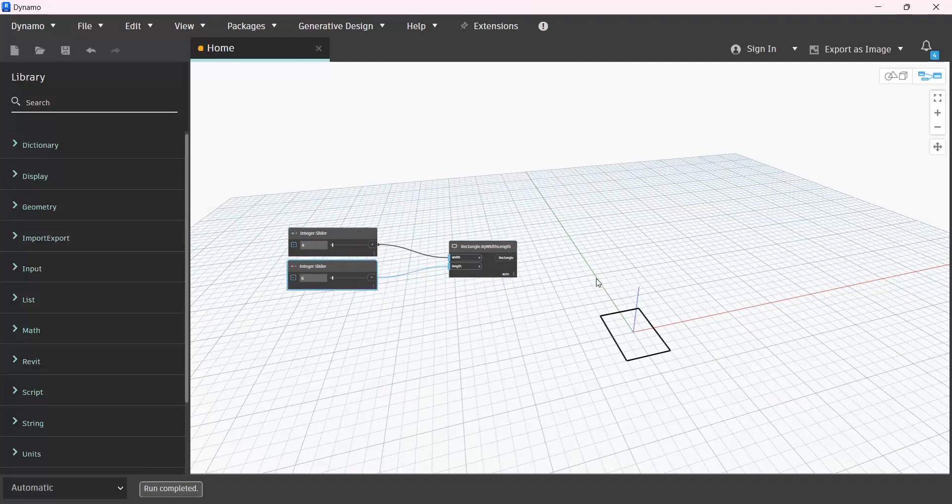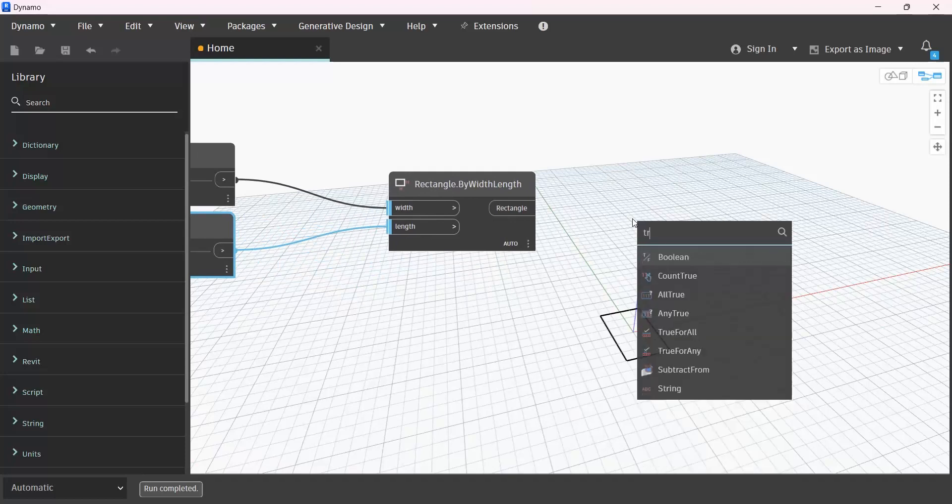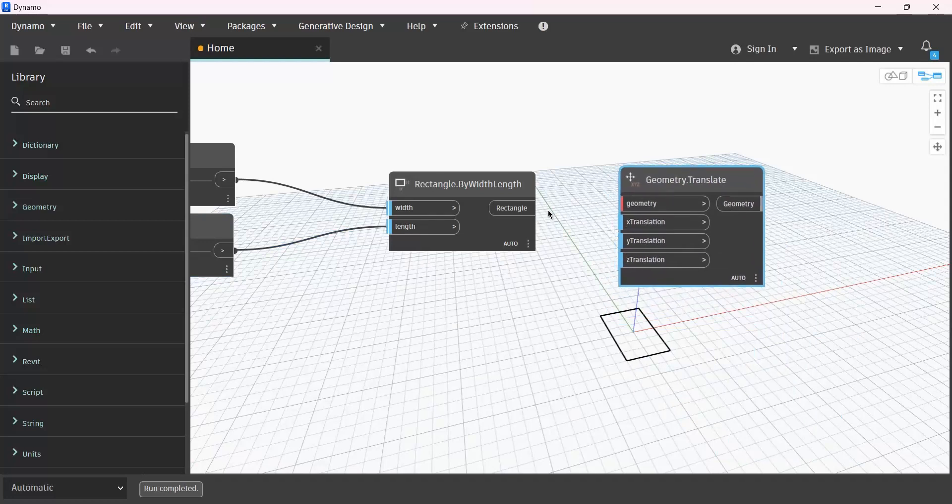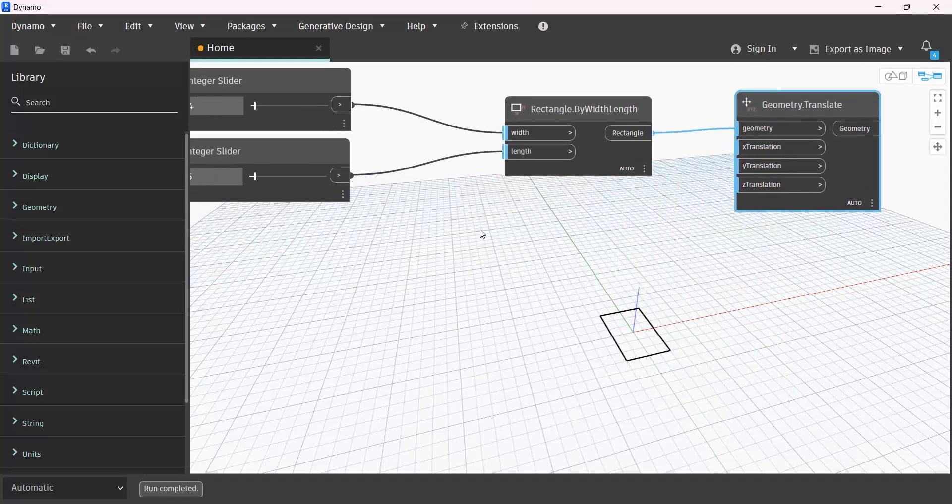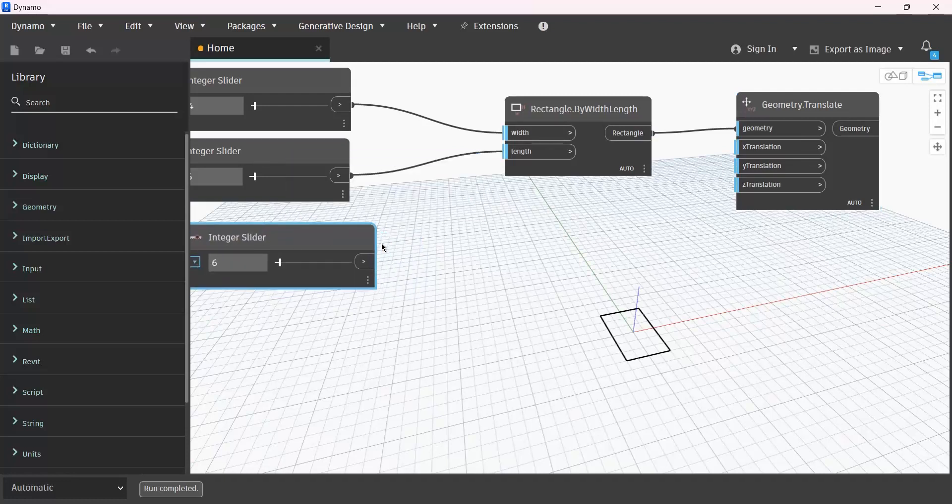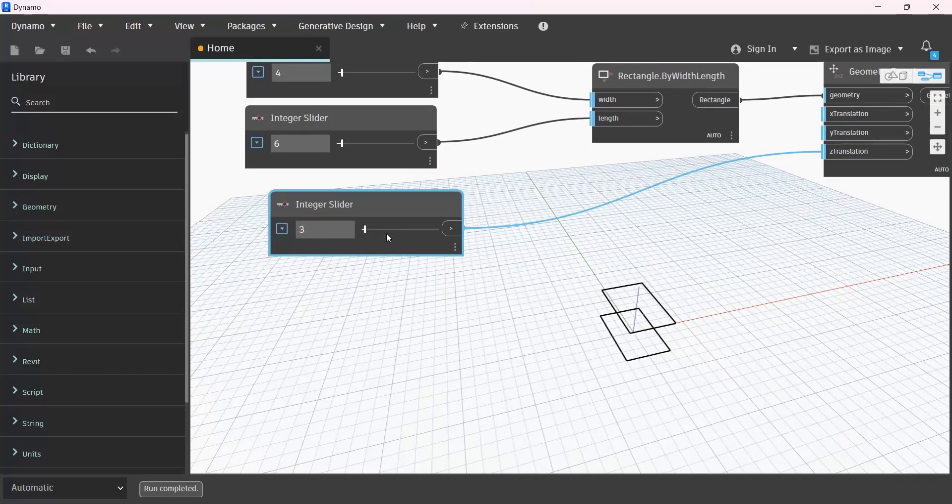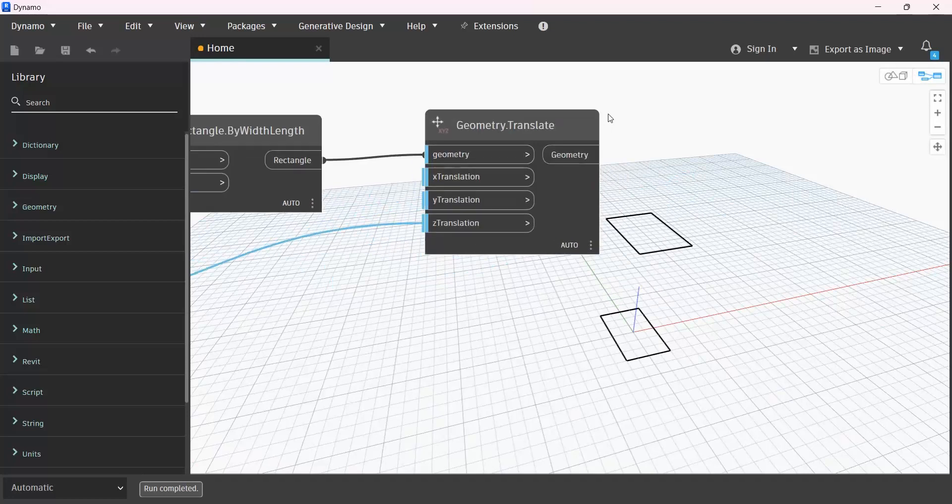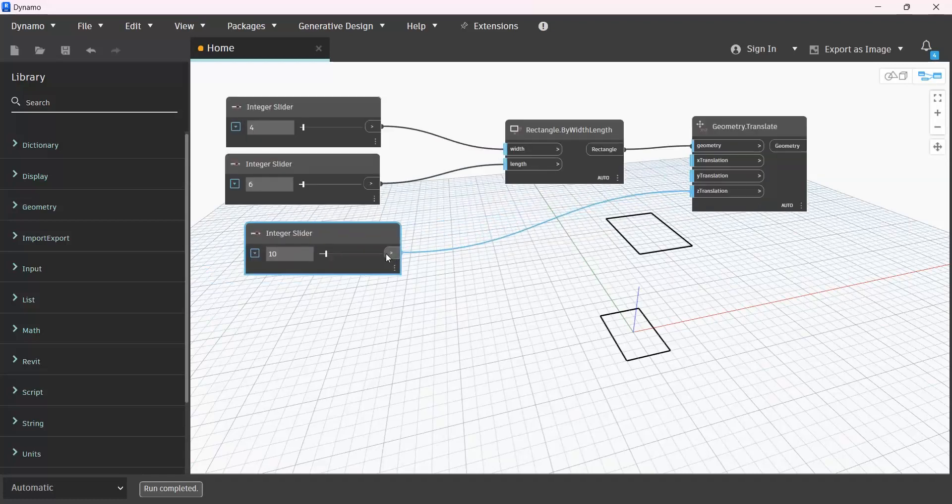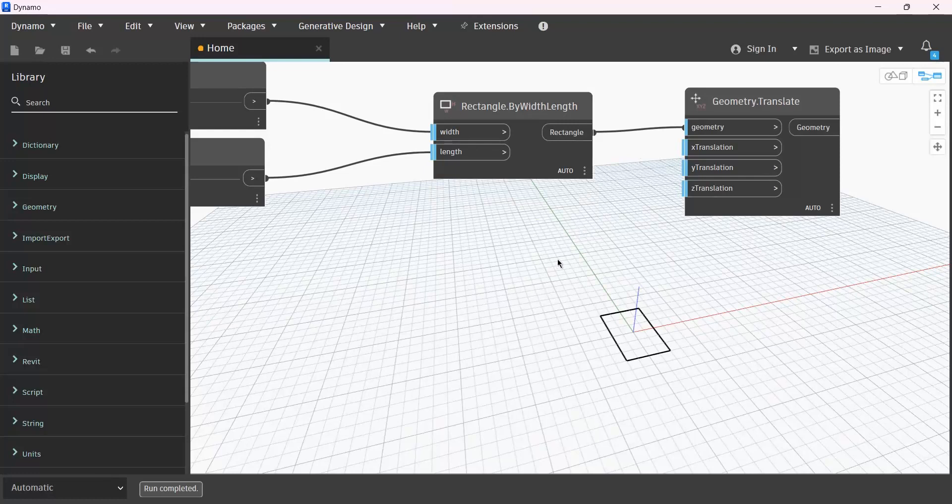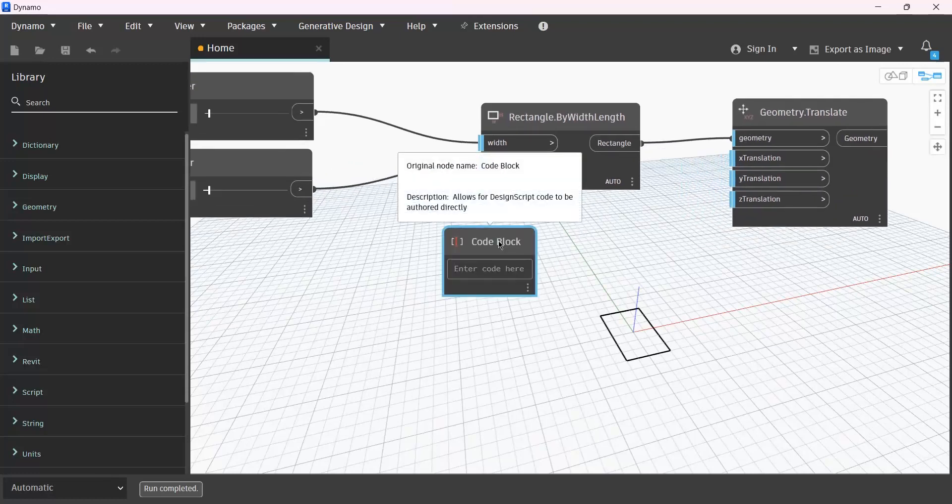And in order to reproduce it in height, we can use the translate node for that. Give it to this one. And here, if you give an integer slider to its Z, it only makes one from it. But if you want to arrange by this translate node, which means you want to reproduce many rectangles here, you should use consecutive numbers which you can produce them in a code block.